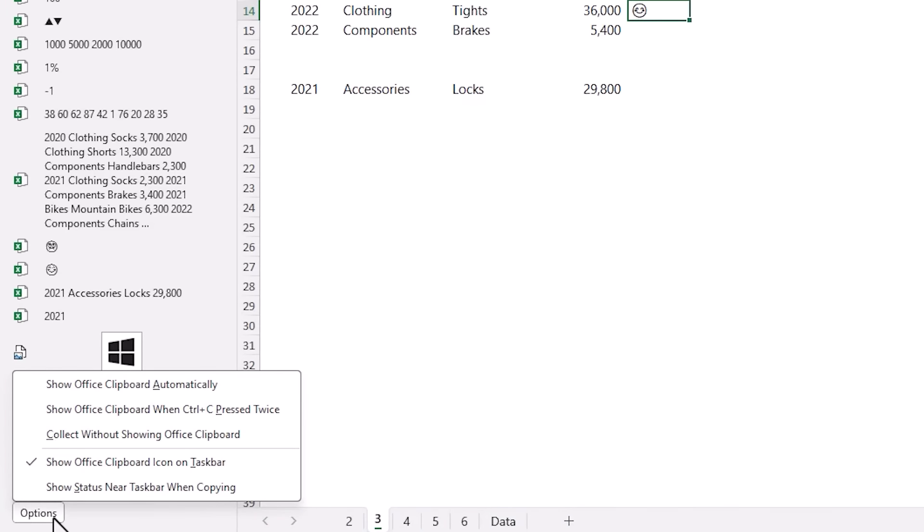And in the bottom left we have Options and here there are various settings for how you want to work with the clipboard including an option to have it open automatically when you press Ctrl+C twice.